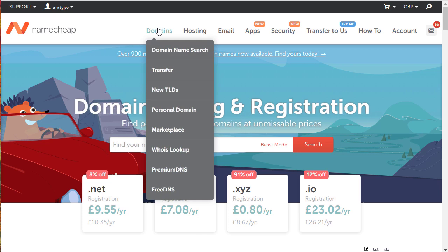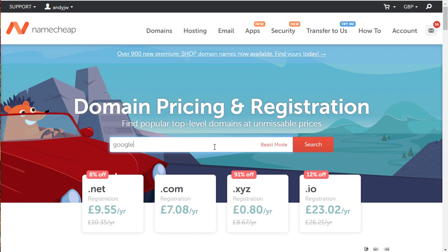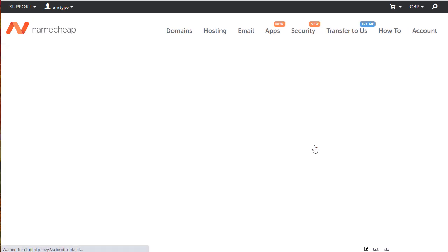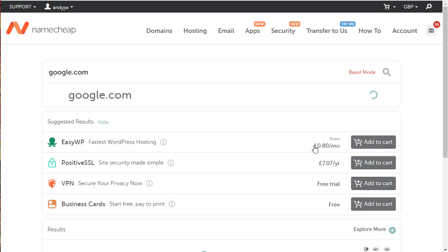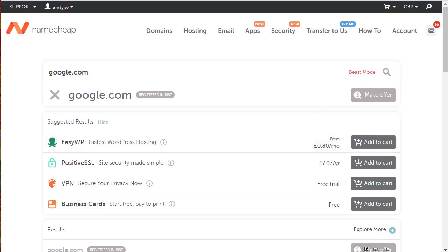I've clicked on the domain links at the top which allows you to search for domains. If you type in a domain you want, let's type in google.com, click search, it will tell you whether it's available or not. Obviously google.com isn't available.